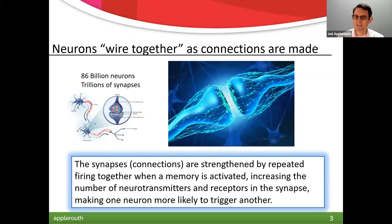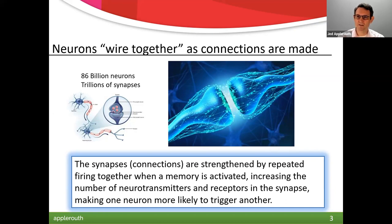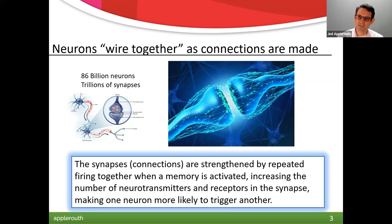Things you activate all the time — like the name of your dog or things you see a lot — you instantly recognize. Other things are less connected, take longer to pull up, and aren't as deeply wired. There are fewer receptors between those neurons, and less myelin — a fatty layer of insulation around neurons — that makes them fire more quickly and efficiently.